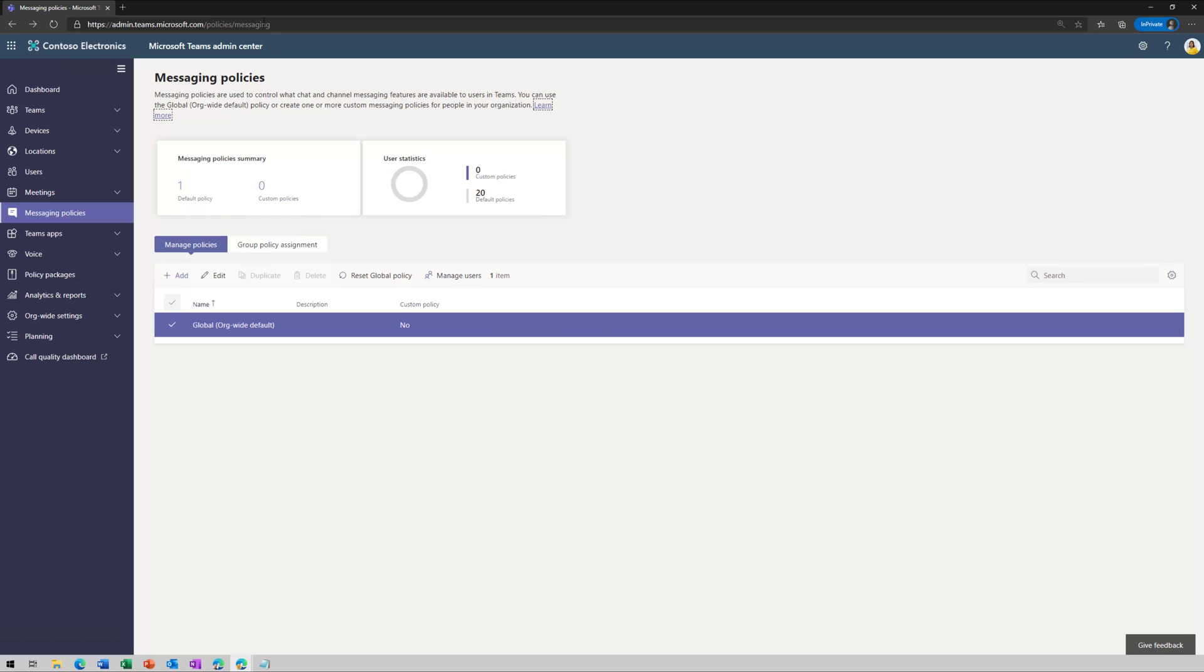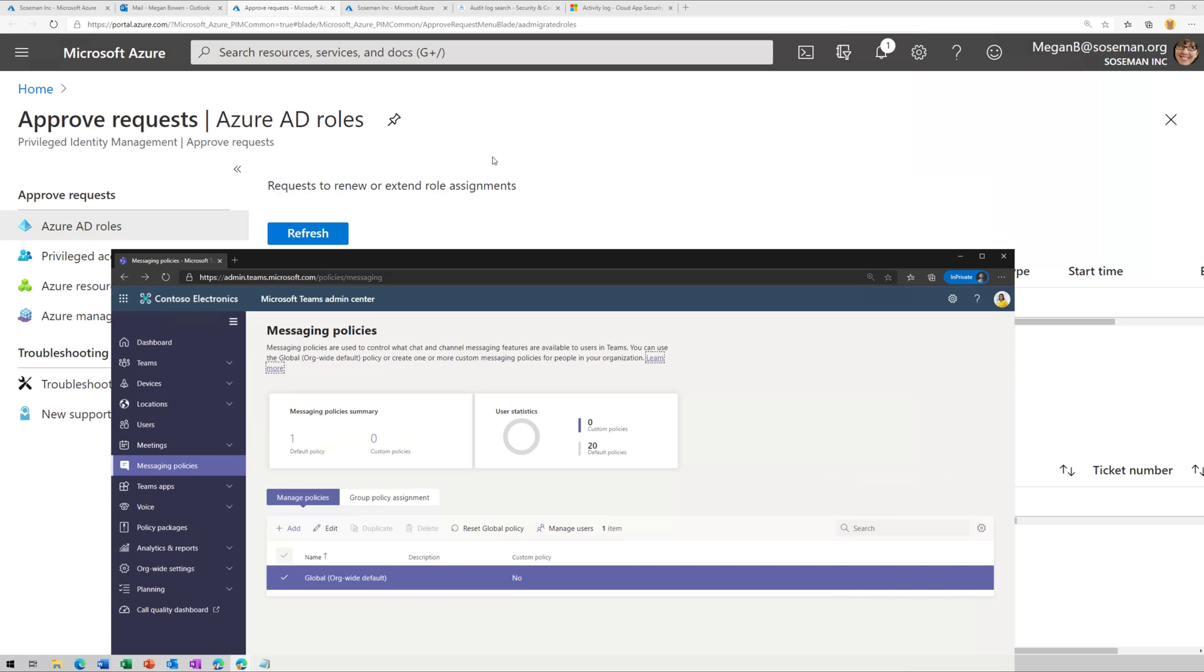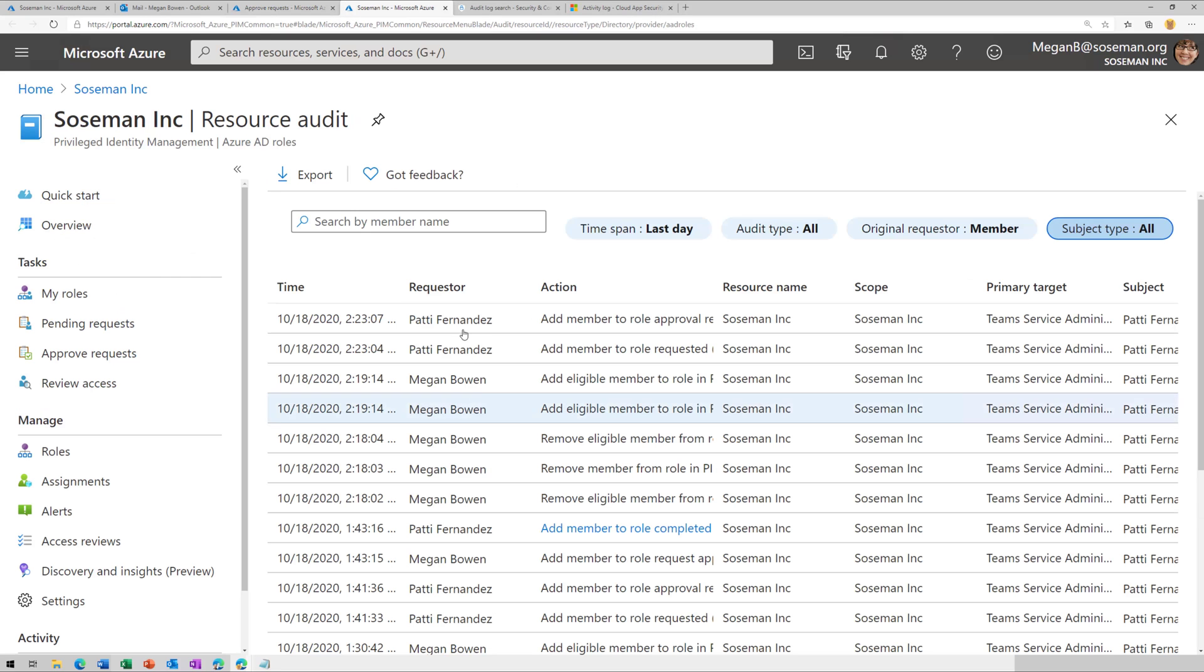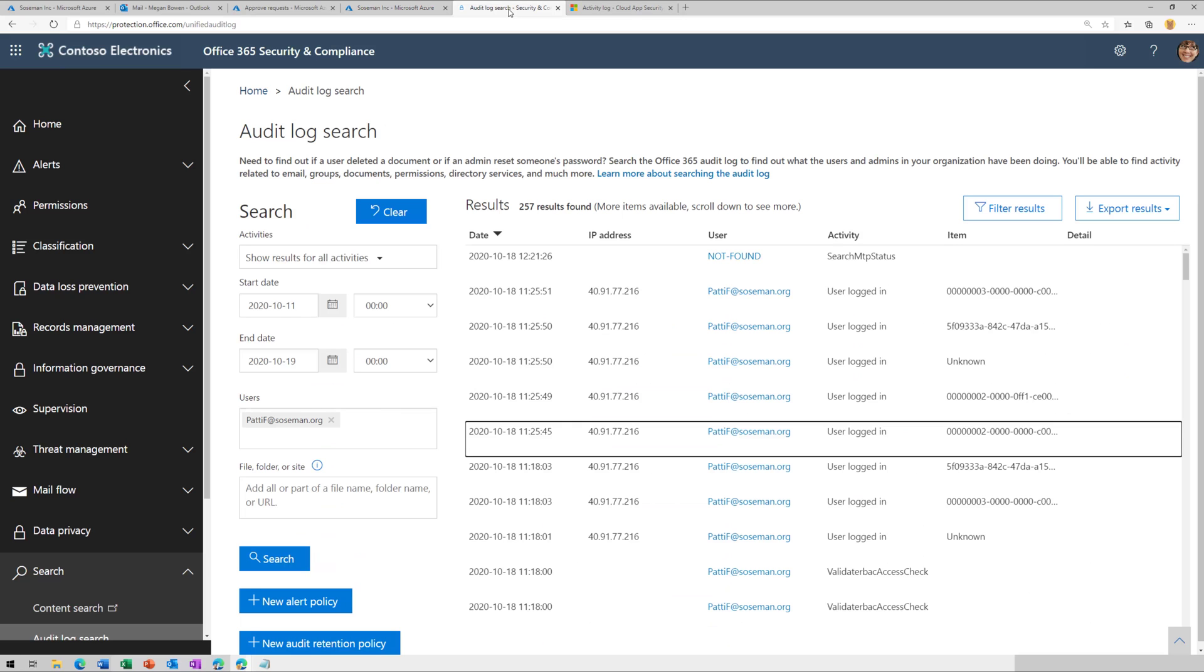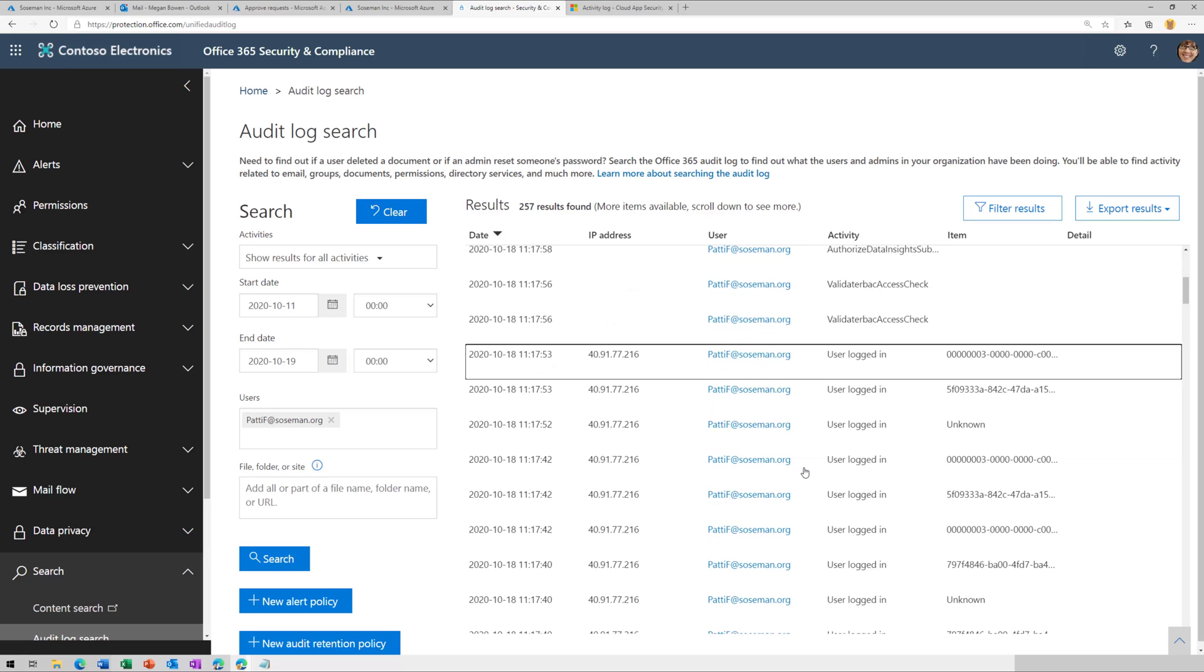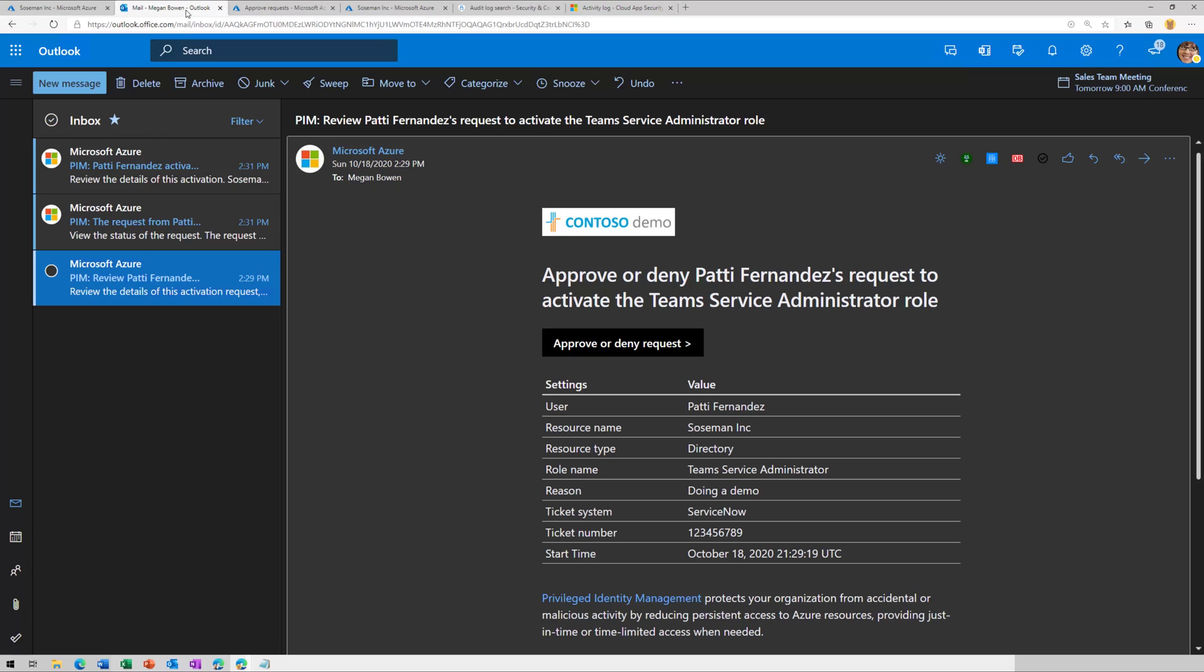Now, whatever changes she makes, those get audited. And if we go over here to the audit log, I can see where Patty was granted that access. And then I can go into the security compliance center in Office 365 and do an audit log search and see exactly what's happening here. And then if I do have cloud app security, I could also monitor this as well. So once Patty does get access, you can monitor everything she does as that elevated administrator role.